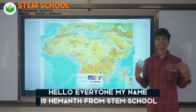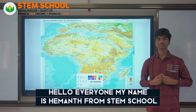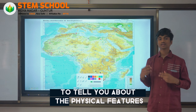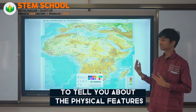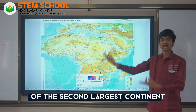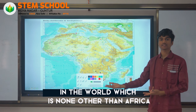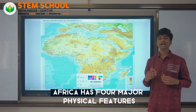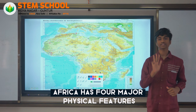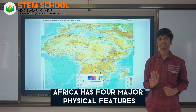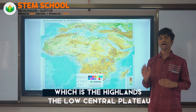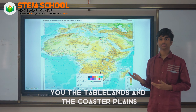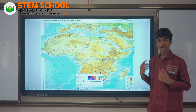Hello everyone, my name is Hemant from STEM School. Today I'm going to tell you about the physical features of the second largest continent in the world, which is none other than Africa. Africa has four major physical features: the highlands, the low central plateau, the tablelands, and the coastal plains.